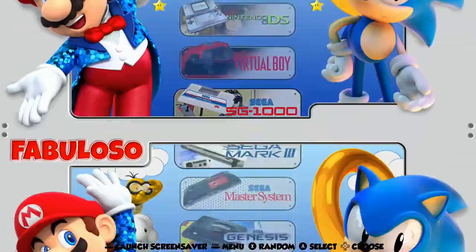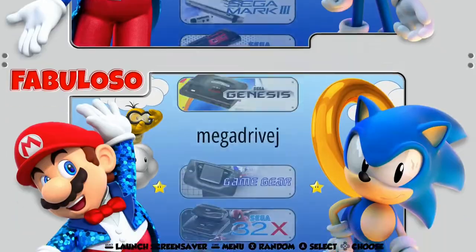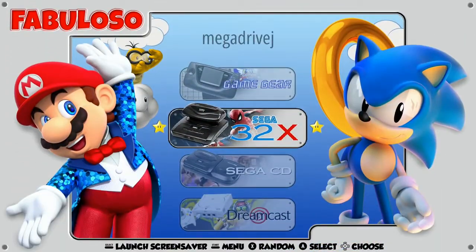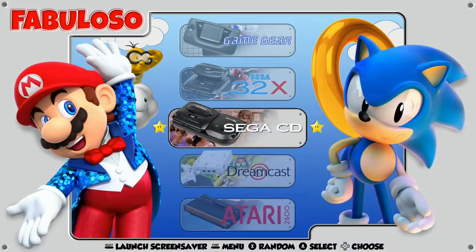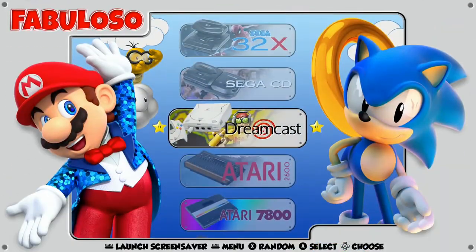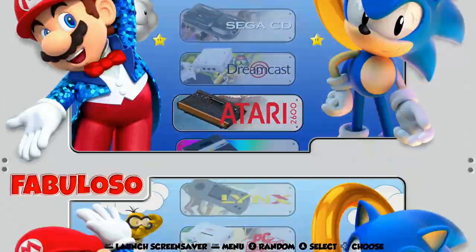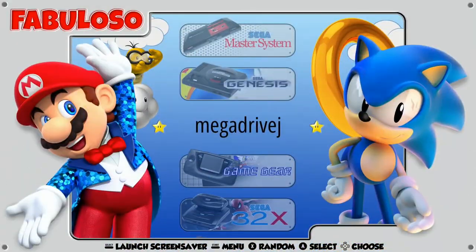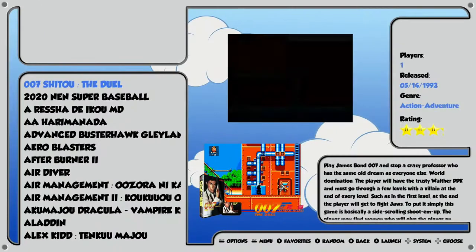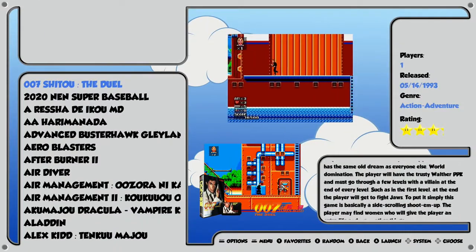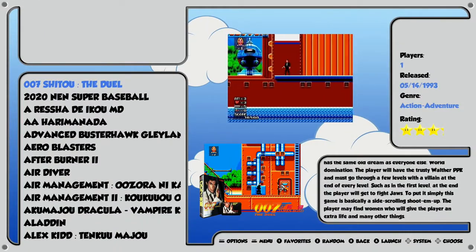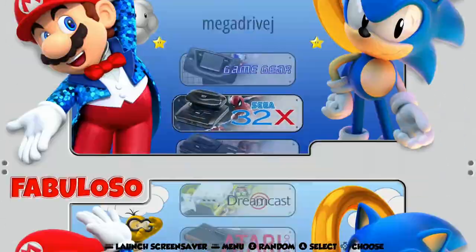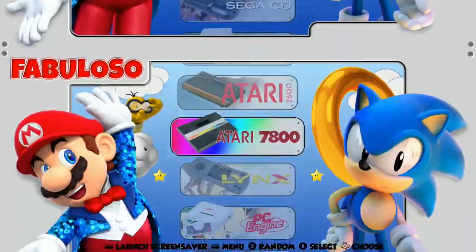We have all of our systems here. Looks like the Mega Drive doesn't have a console art to it, but it's not a big deal — let's double check and make sure it looks good once we jump in there. Some of these themes have console art, some of them don't.